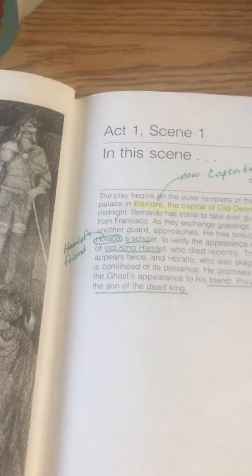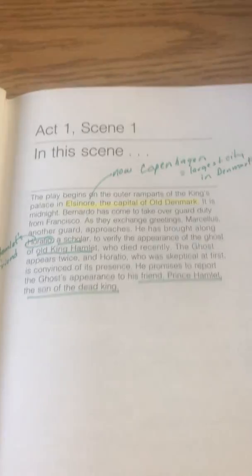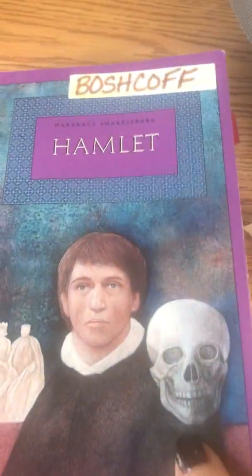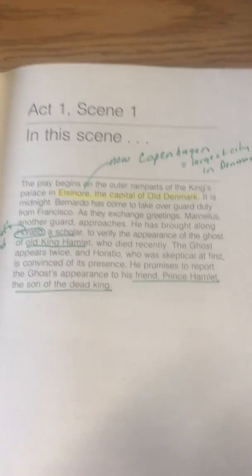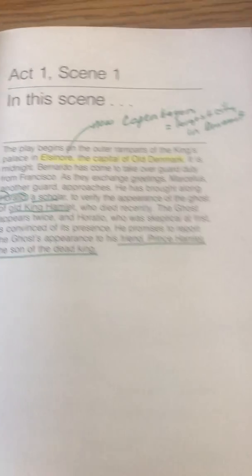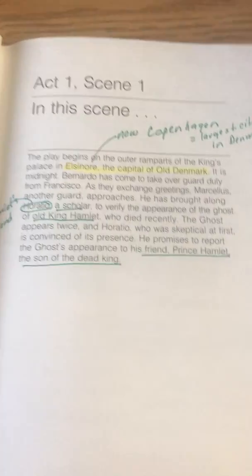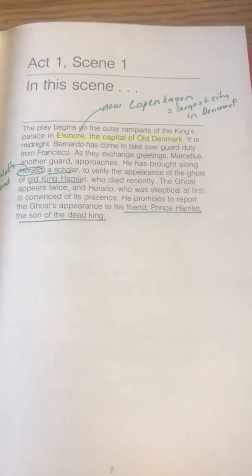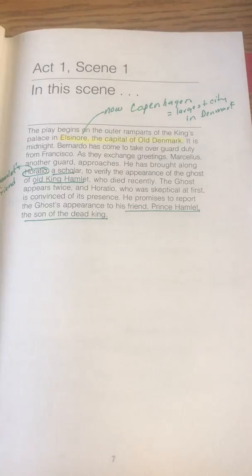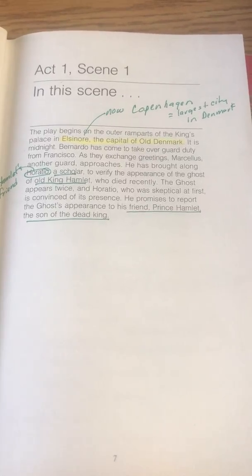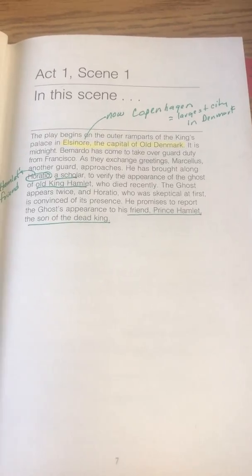Good afternoon, ENG4U. Today we're going to be starting our study of Hamlet, Act 1, Scene 1. Let's take a look at the opening summaries here. In this scene, the play begins on the outer ramparts of the king's palace in Elsinore, the capital of Old Denmark.